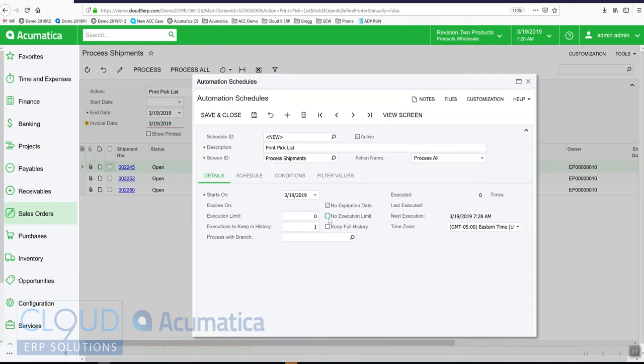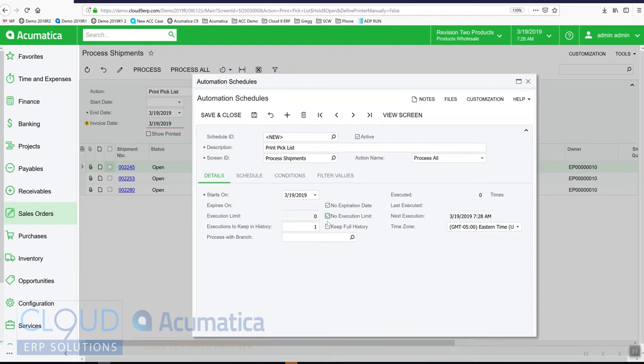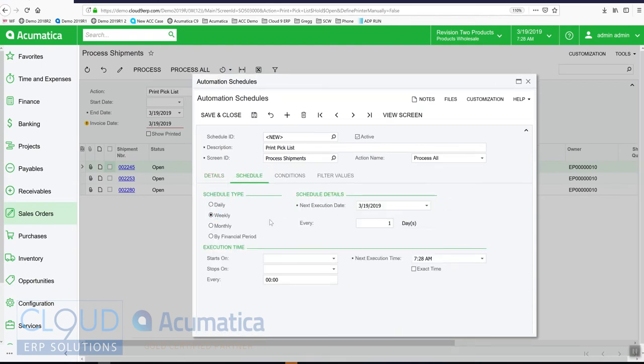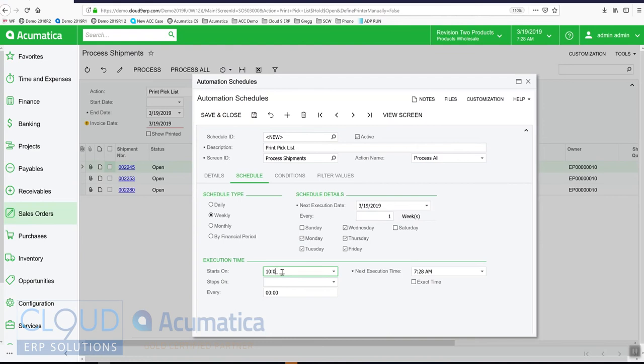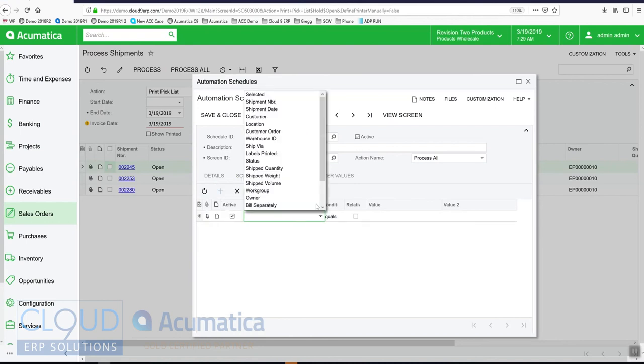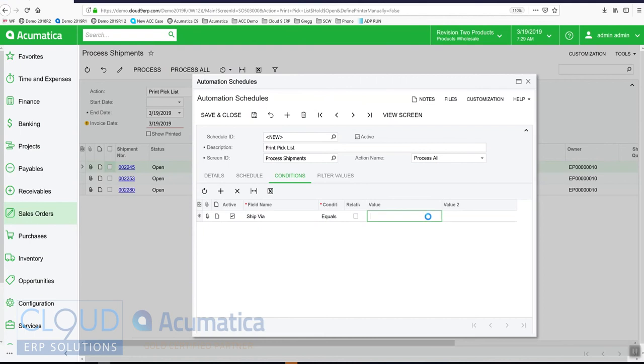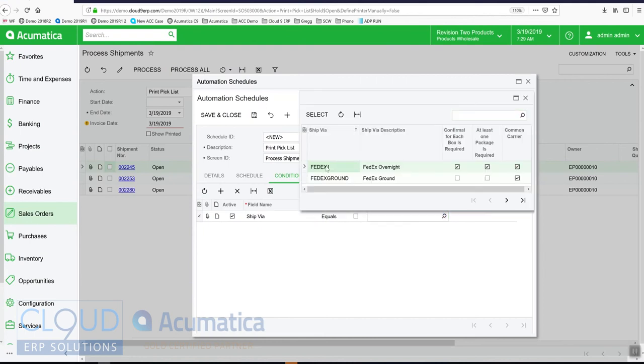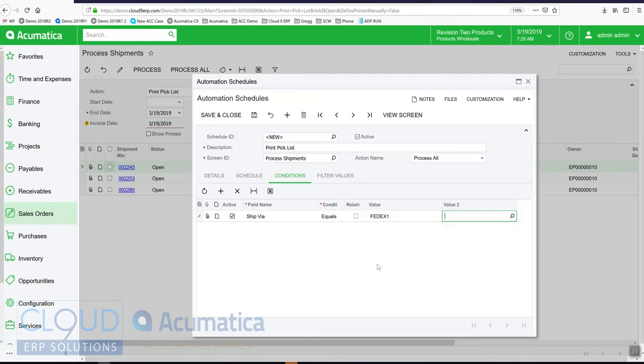No execution limit. We'll set the schedule up for the same days. In this case, we'll give the create shipments a couple of minutes, so we'll run this at 10:05. Our conditions will be the same for ship via equal to FedEx overnight.